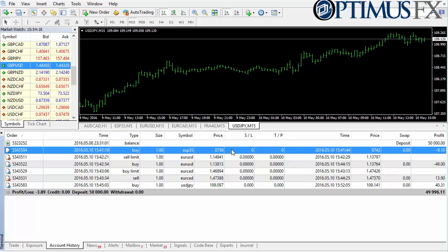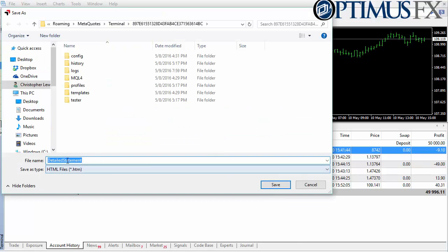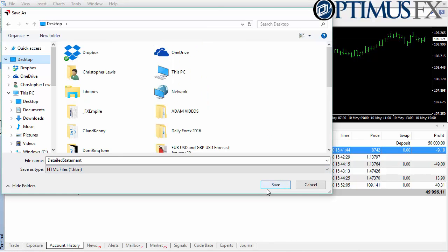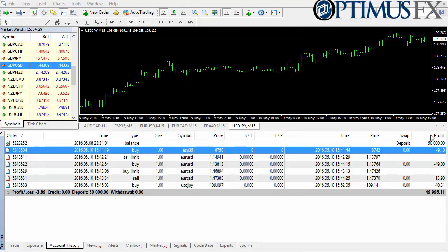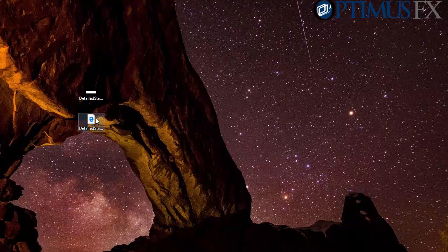What I'm going to do is save this as a detailed report, and I'll go ahead and save it to my desktop for simplicity's sake. Once you save it, you'll see that there are actually two pieces of information — two files: an HTML file and a graphic file which is actually going to be a graph of your results.